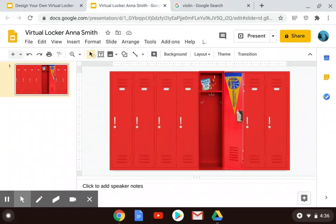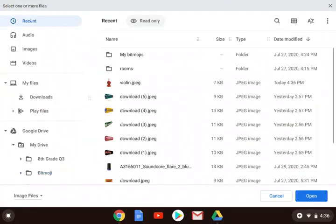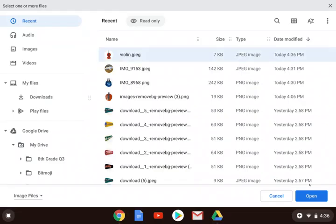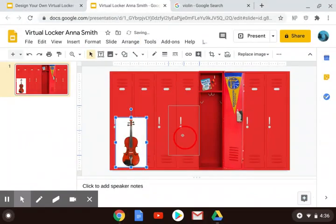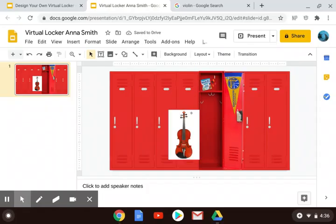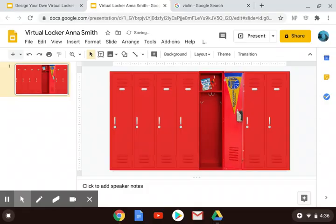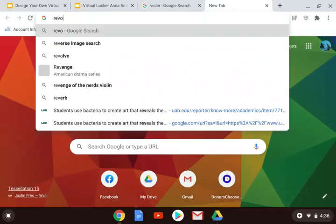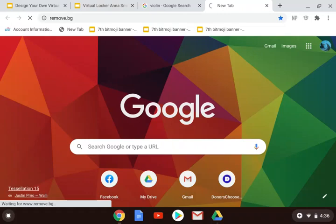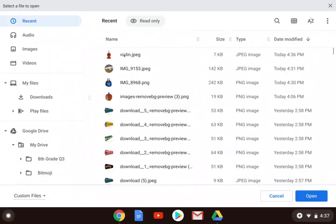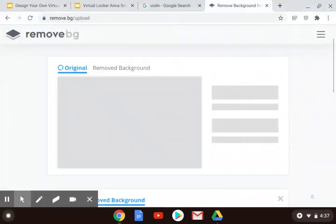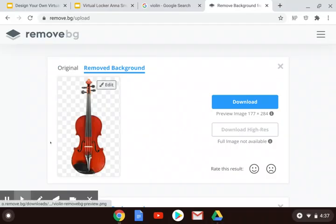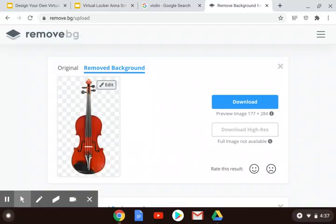Let me show you what the problem is if I just insert the image I just got — if I open that, it is not going to look good with the white all around it. Even if I crop it, it just doesn't look good. So the website you're going to go to is called remove.bg. It's a free website where I can upload an image. I'm going to go to my recents and go to violin, and as soon as it uploads it removes the background. If it didn't do a very good job, I could go to edit and help to touch it up. But that looks good, so I'm going to download it.